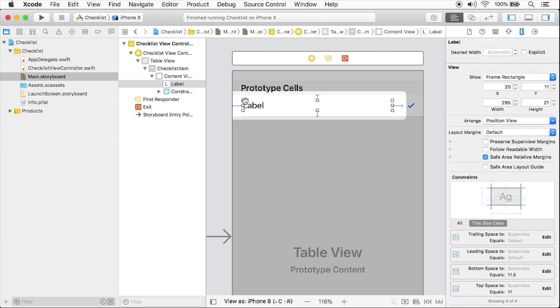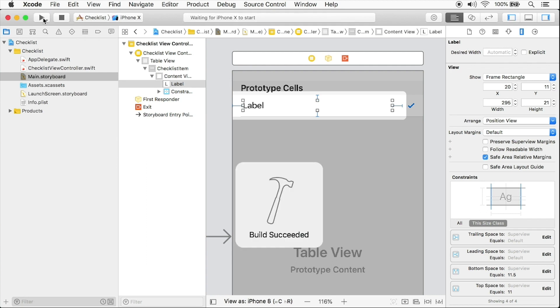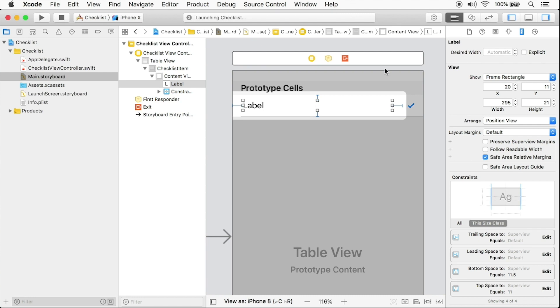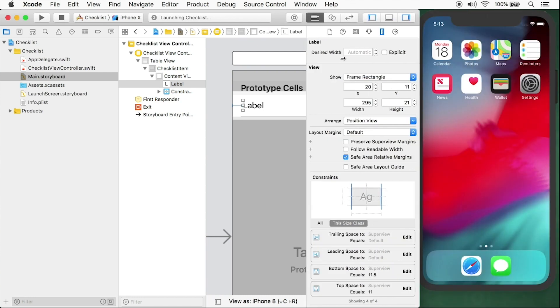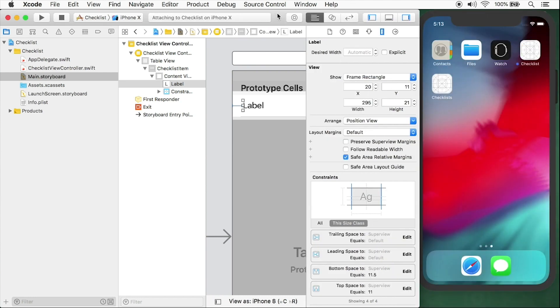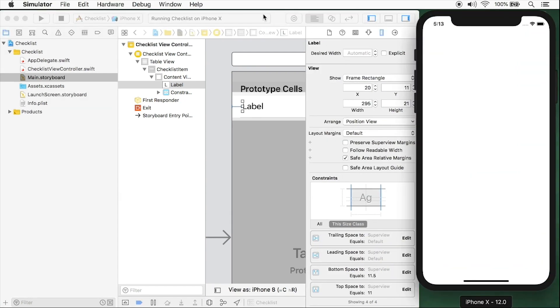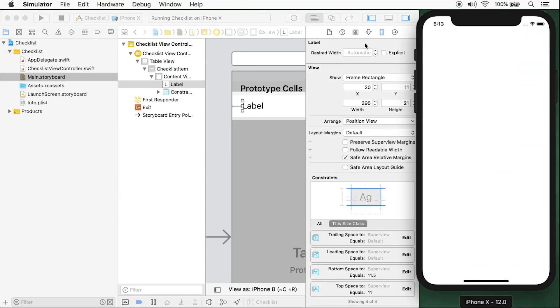And my label is flush like so. And now let's build and run on the iPhone 10. Here we'll get some space here. You can see my app starts and here's our cell. We have our label and we have our check mark.